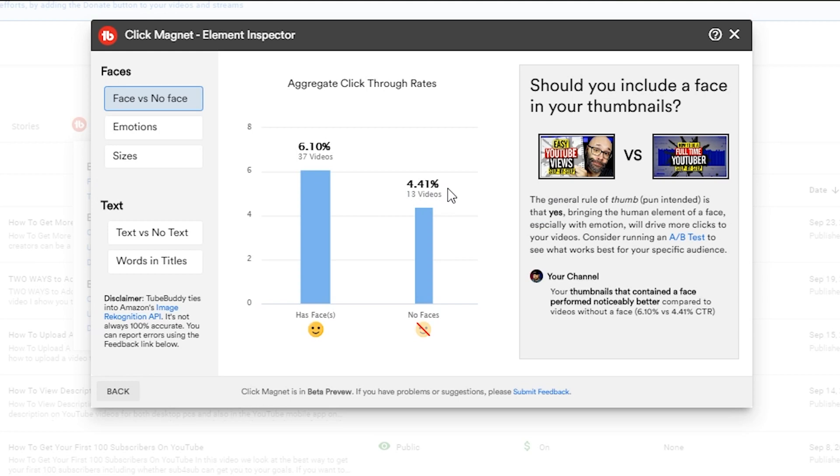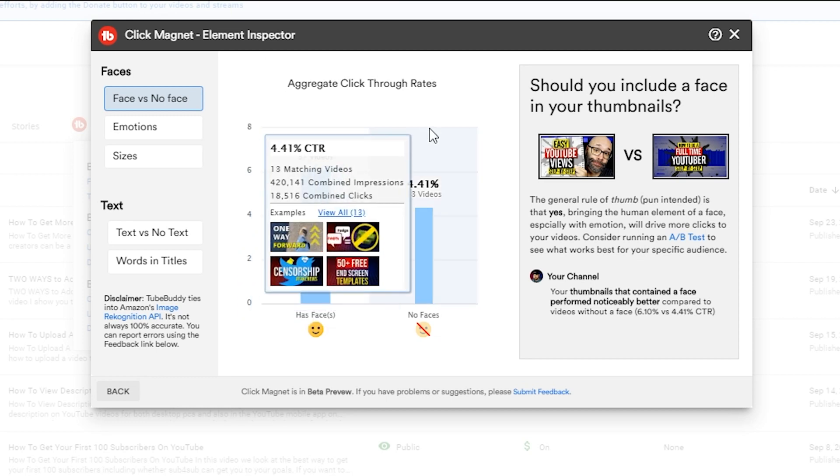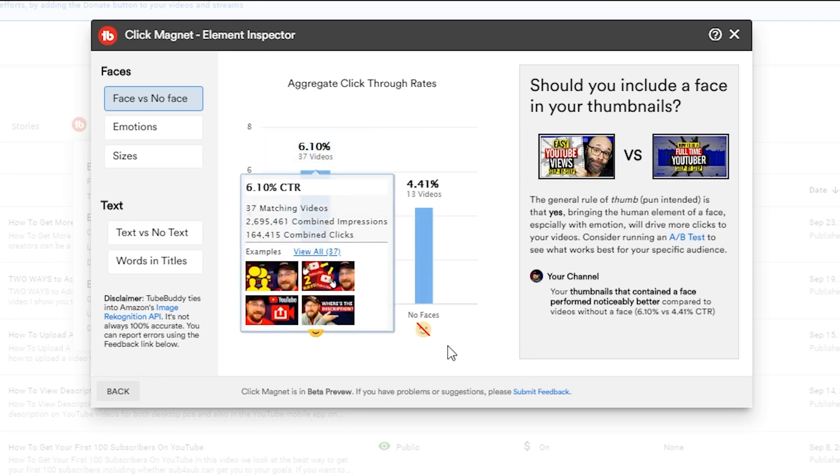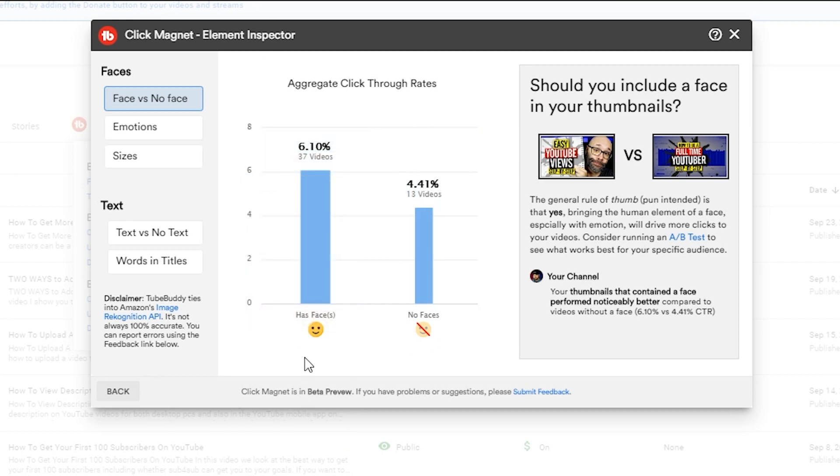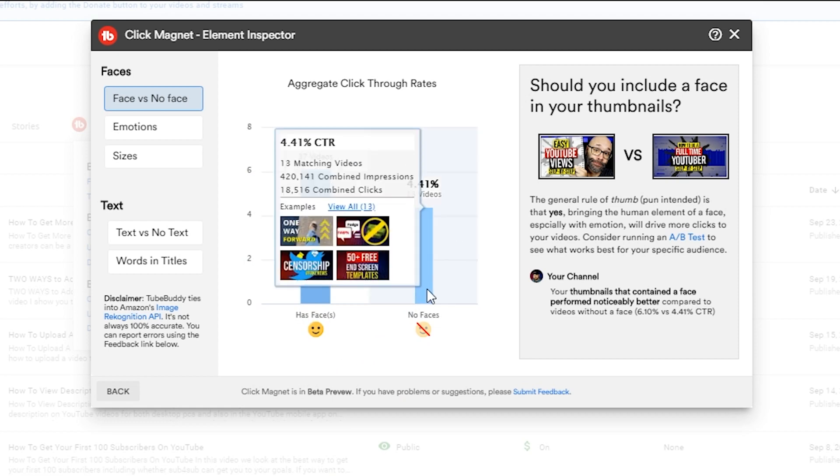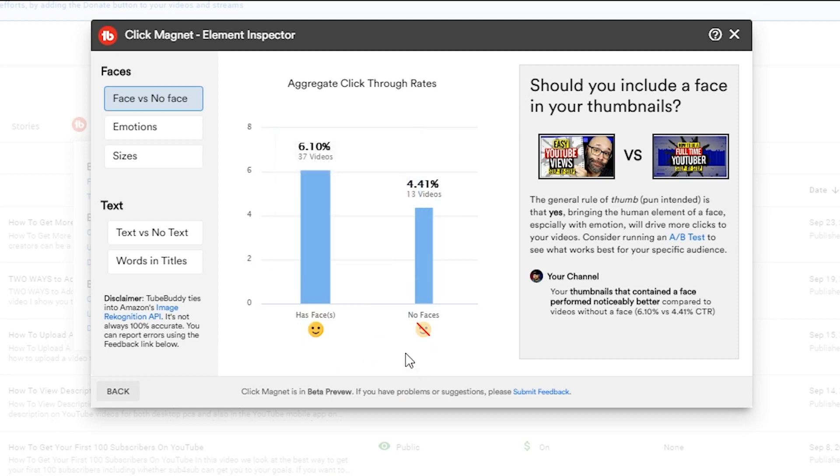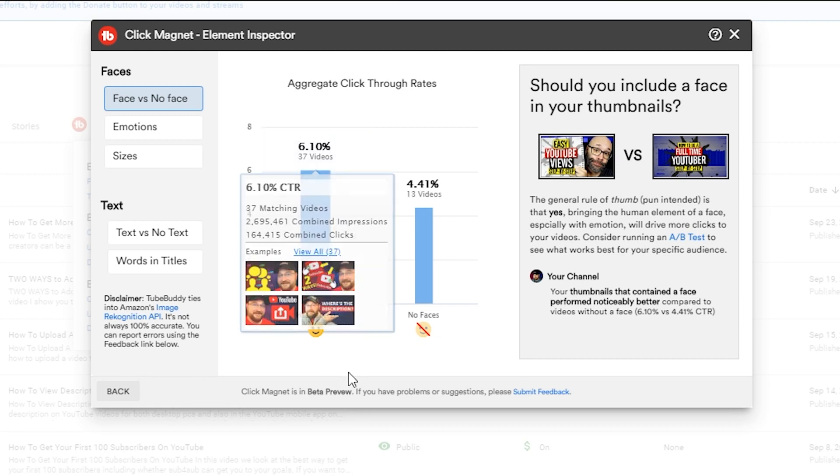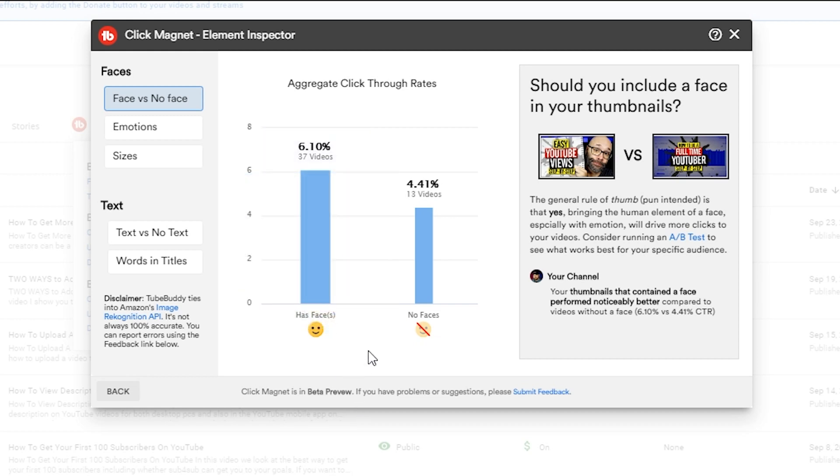Now this is something that I used to make some decisions about how to tweak my thumbnails and I really like the way that this breaks down the information. You can see that we have face versus no face - so among my thumbnails that have faces and those that don't have faces, it tells me that the click-through rate on those with faces is 6.1% while those with no faces are driving 4.41%. This certainly tells me that faces are the way to go, at least for my channel and my audience.